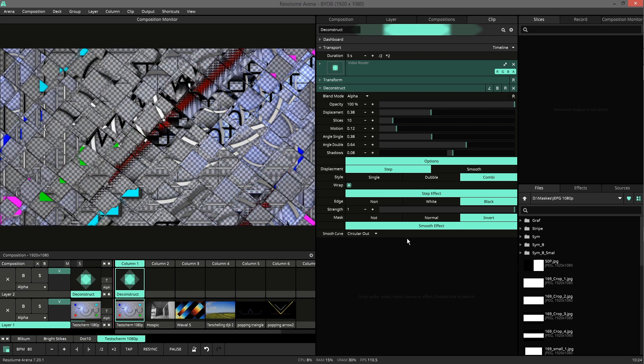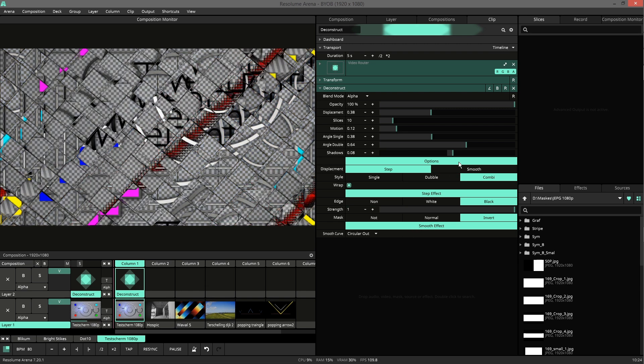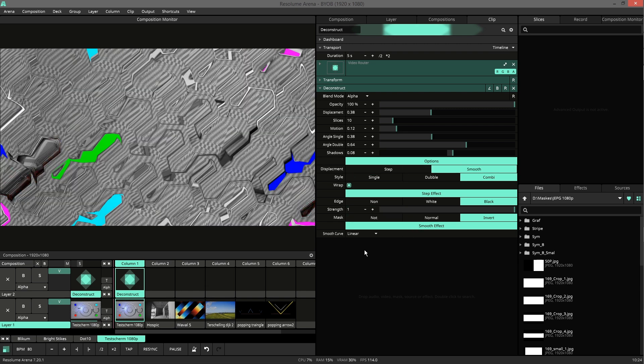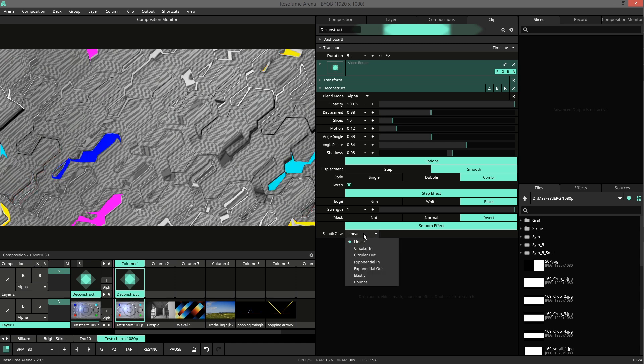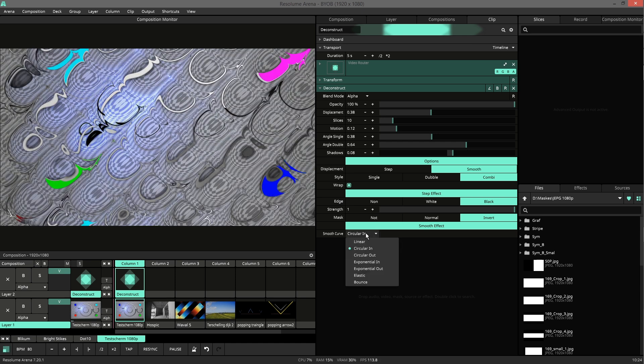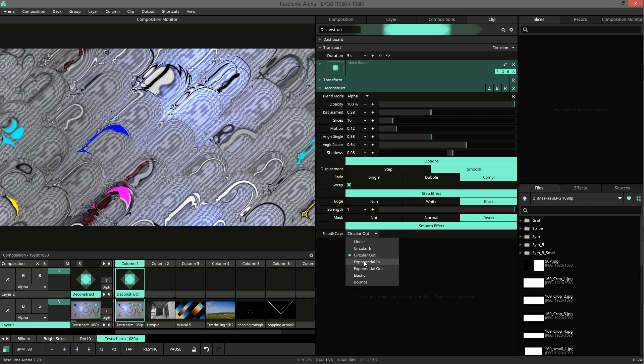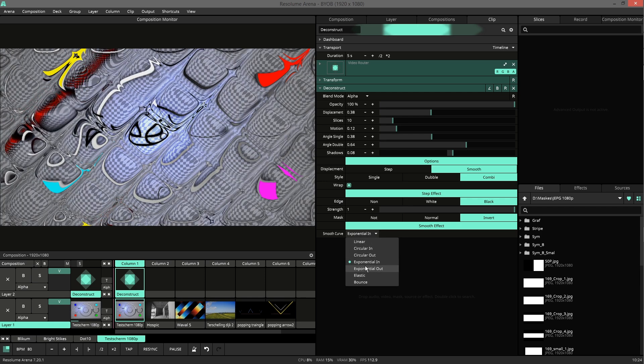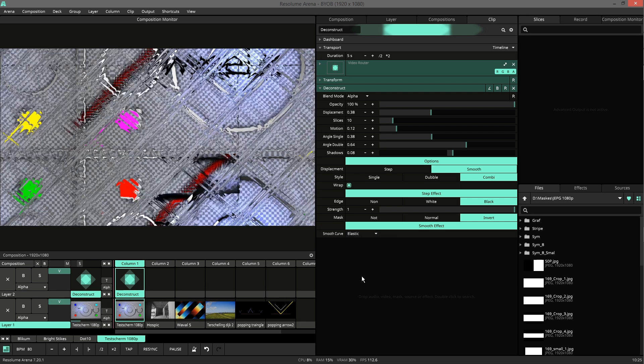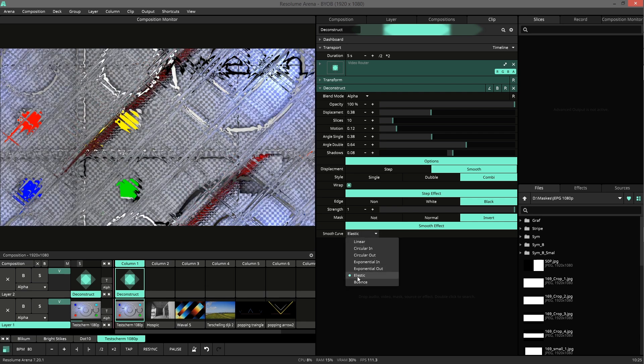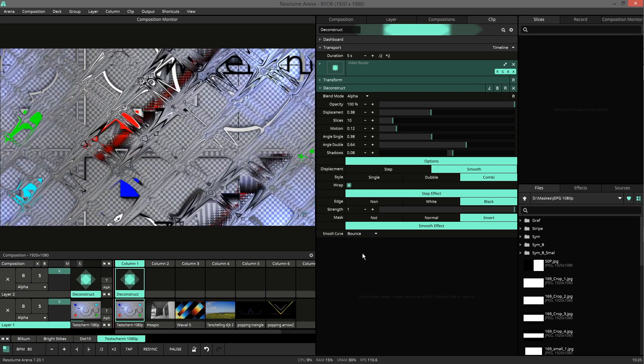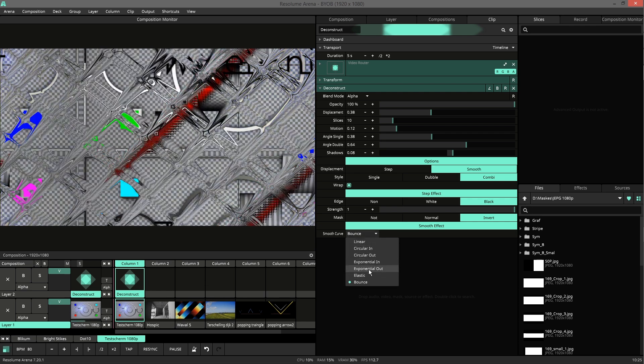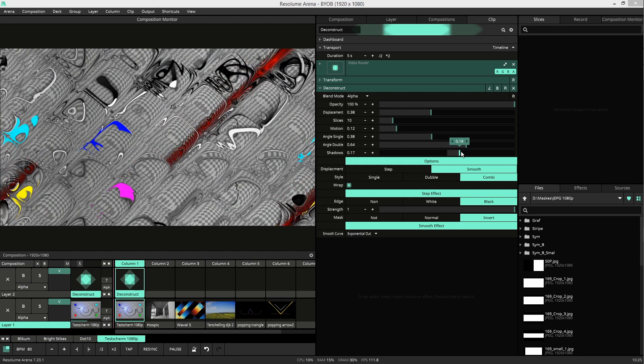Then we get some settings for the smoothing. We have a curve effect here like linear, or circular in, circular out, exponential, elastic, and bounce. And all these will also affect the shadow.